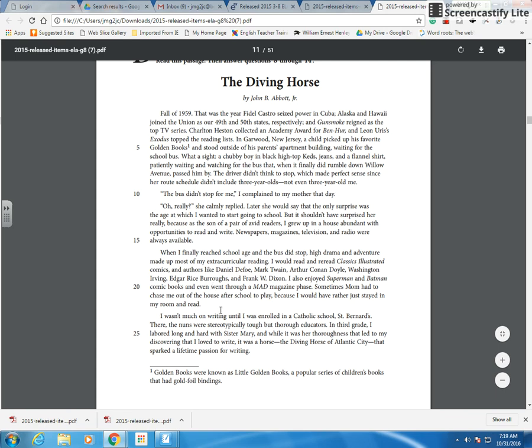And then our other option: I wasn't much on writing until I was enrolled in a Catholic school, St. Bernard's. So this one tells me a little bit about his interest in writing, but not what motivated him as a little kid to be standing at the bus.